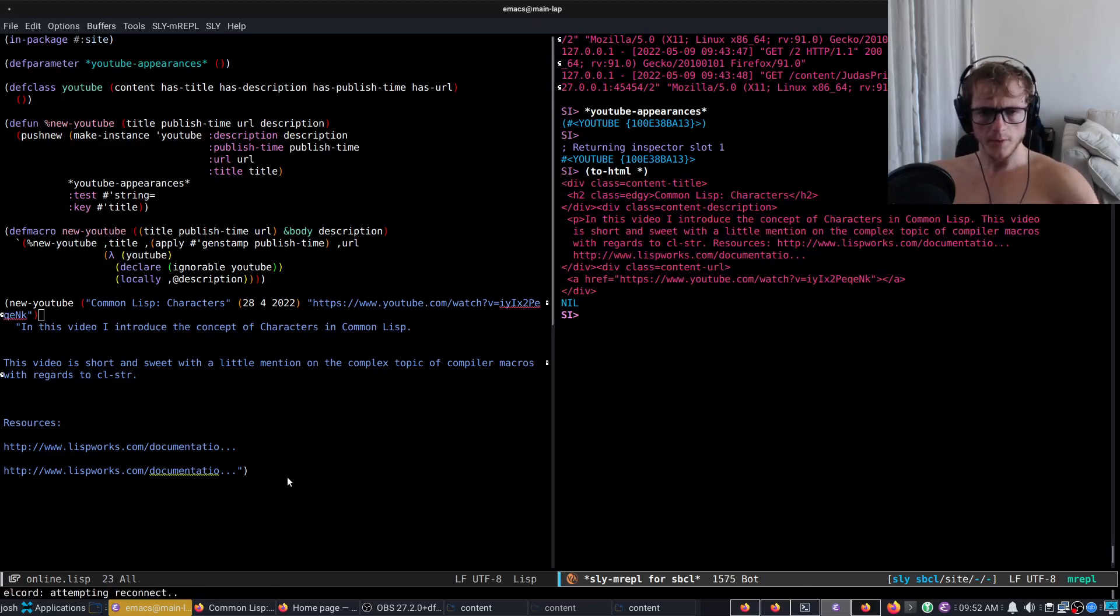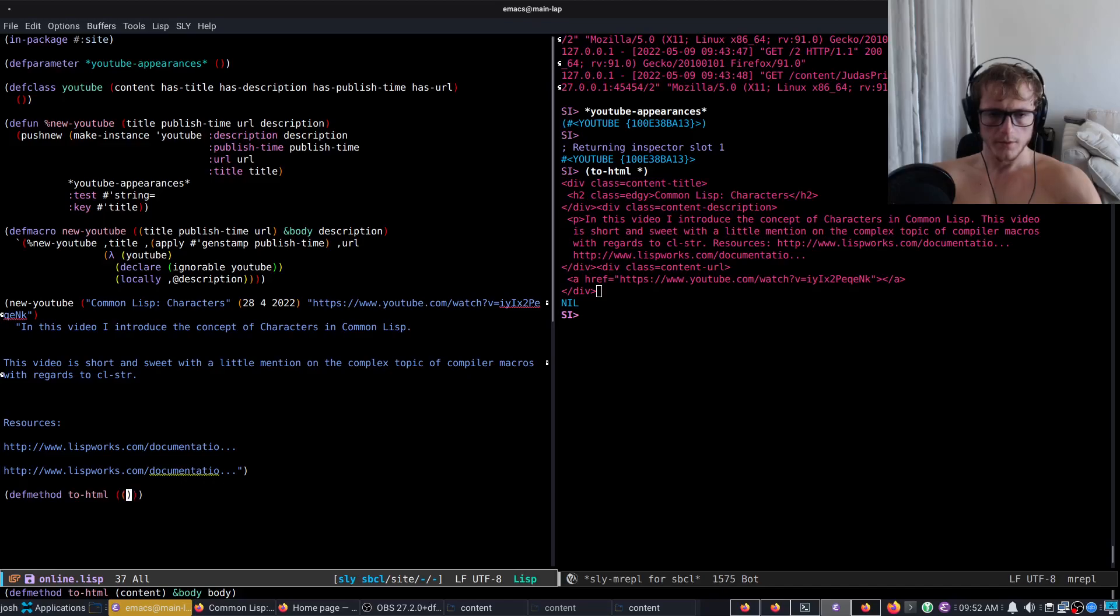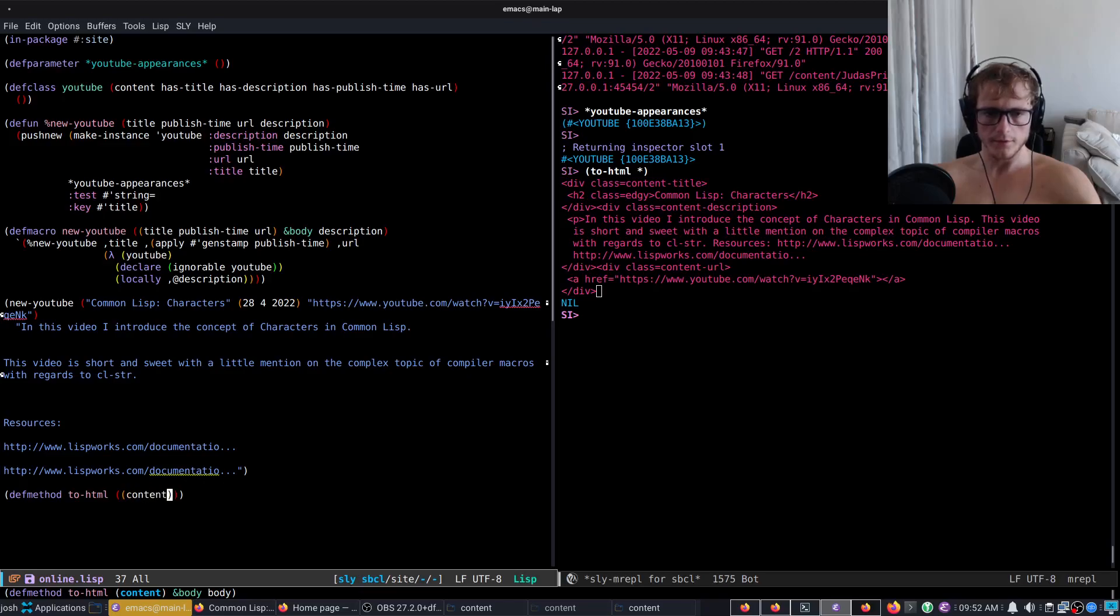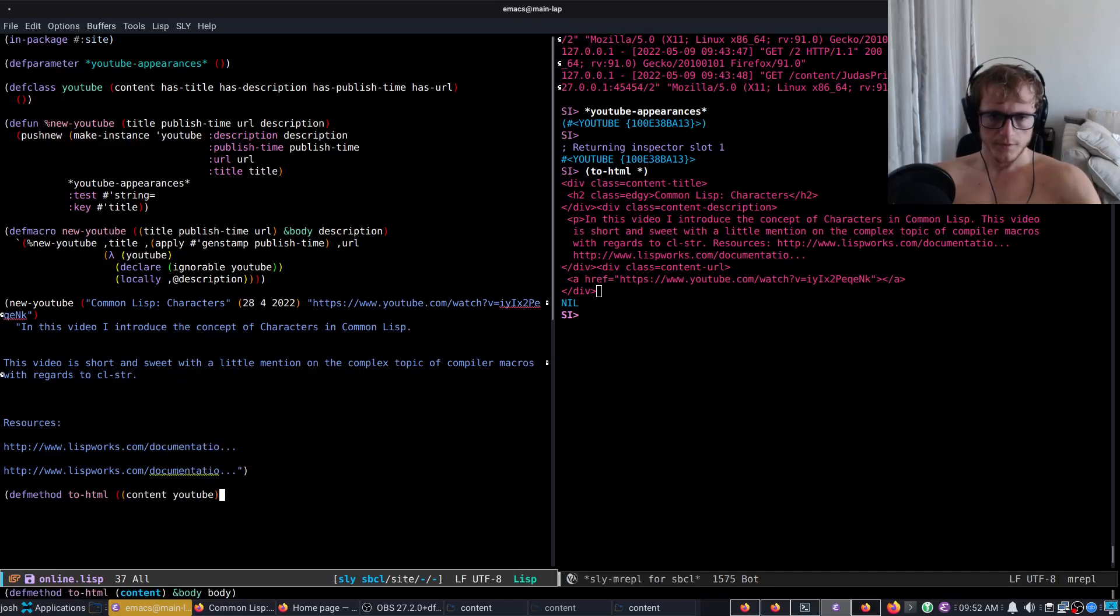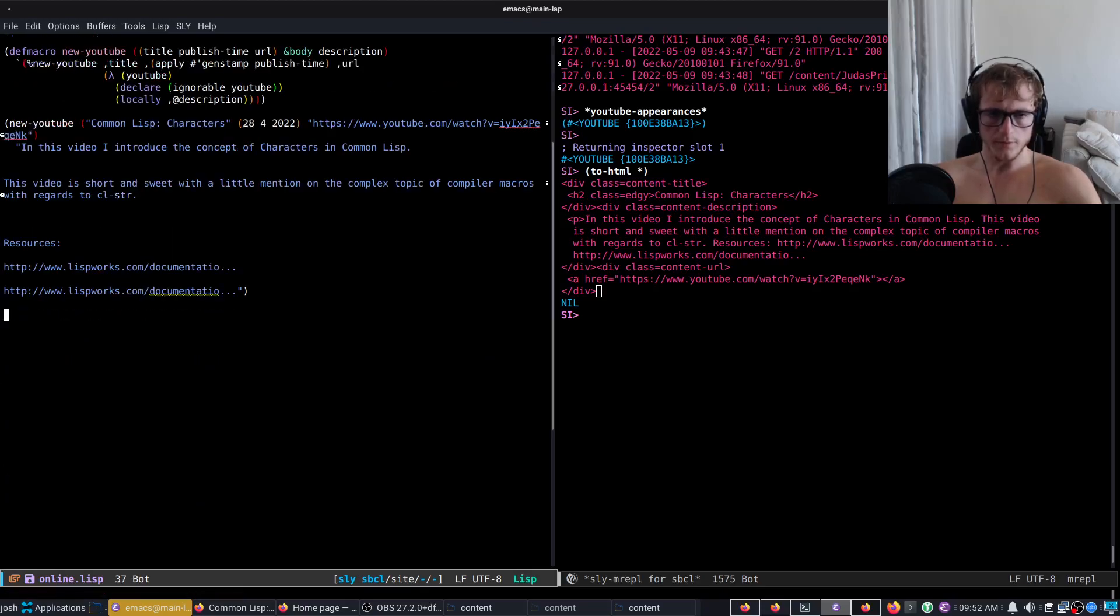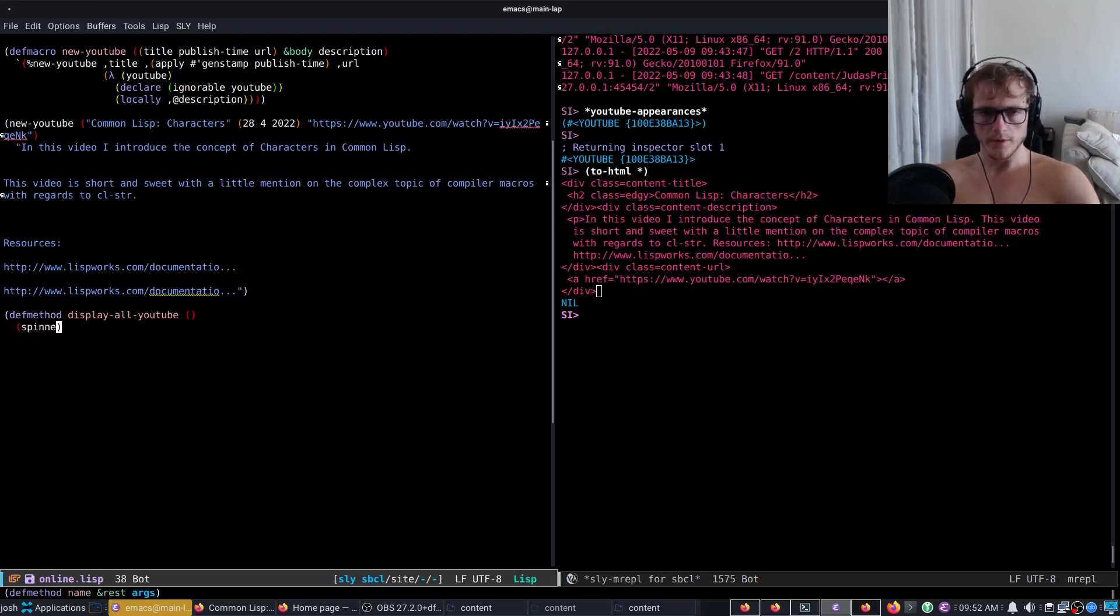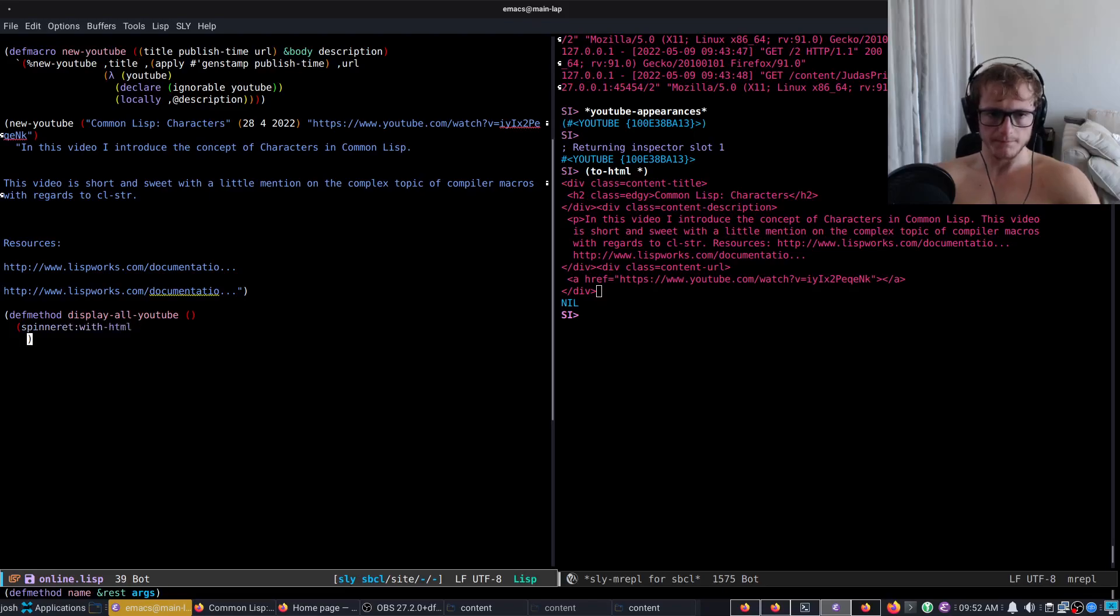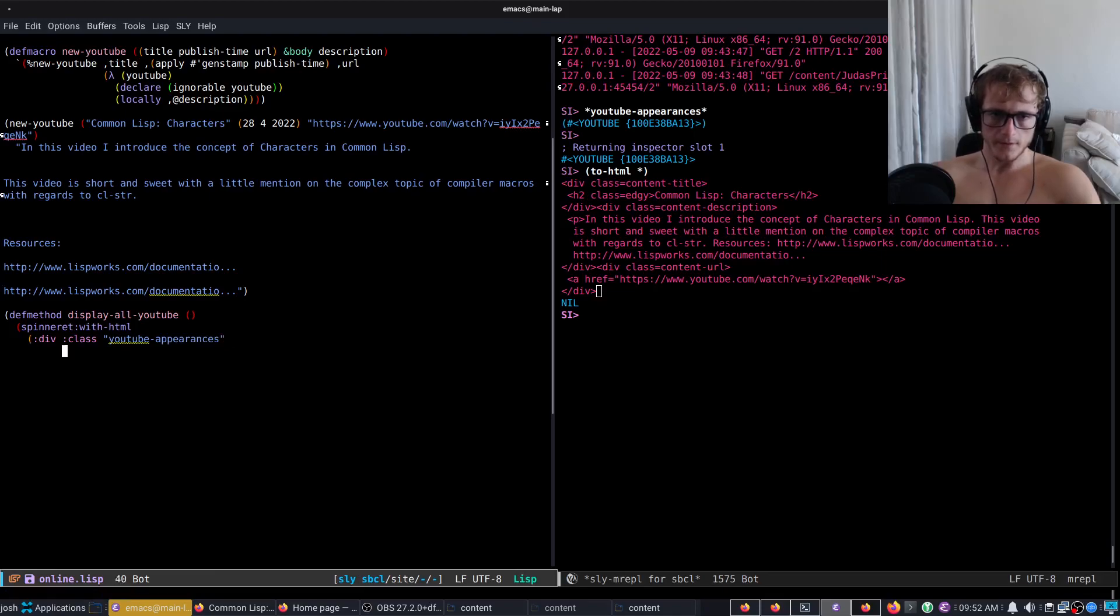But we do want to make a top-level toHTML, we've got content. We want to defmethod display for YouTube. This does nothing. And then it will do spinneret with HTML. We're going to put a block in, so we're going to give class YouTube-appearances, and then map C toHTML.